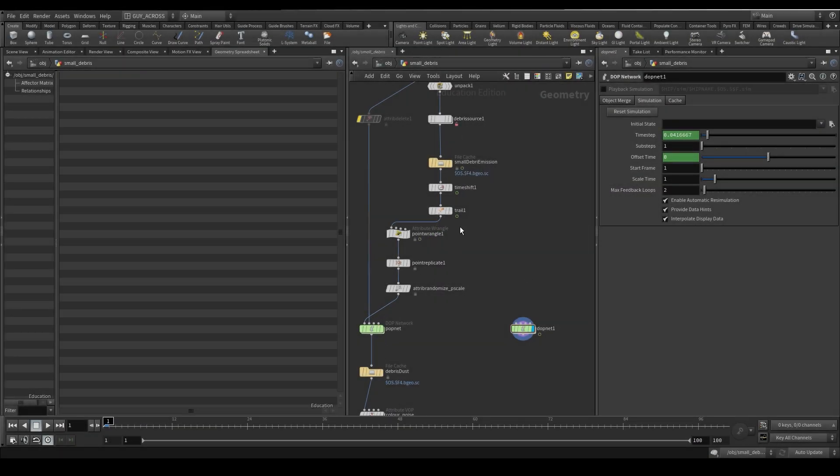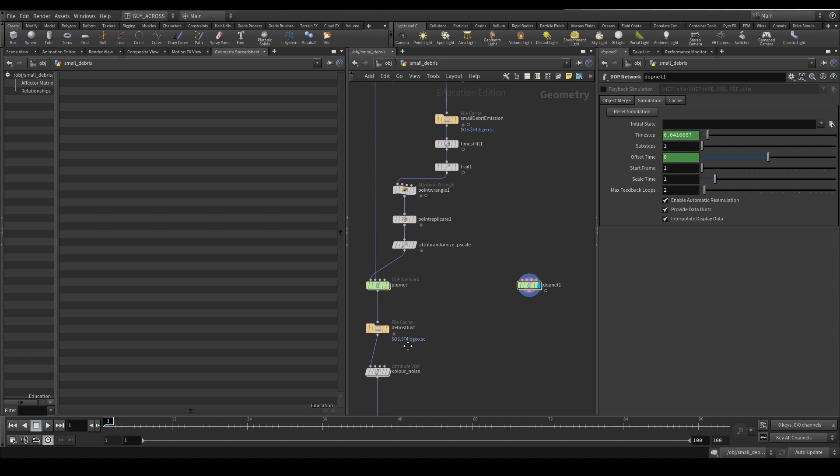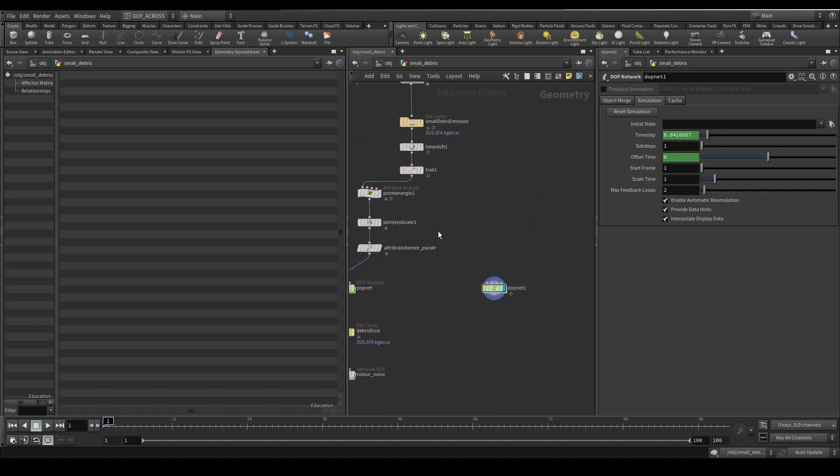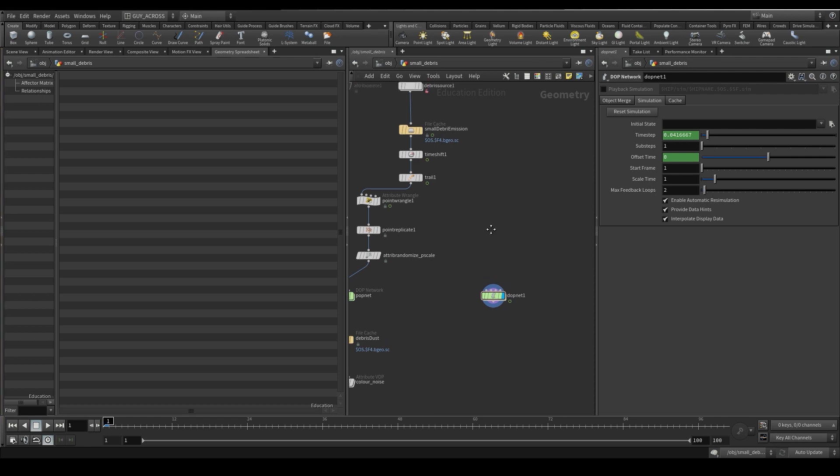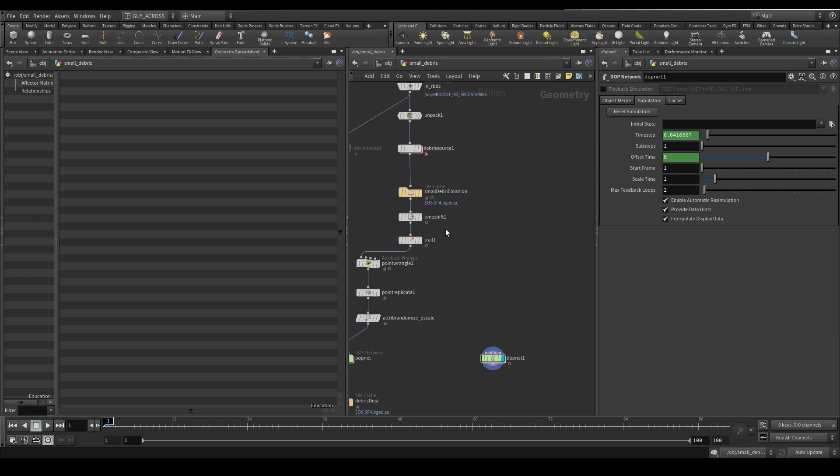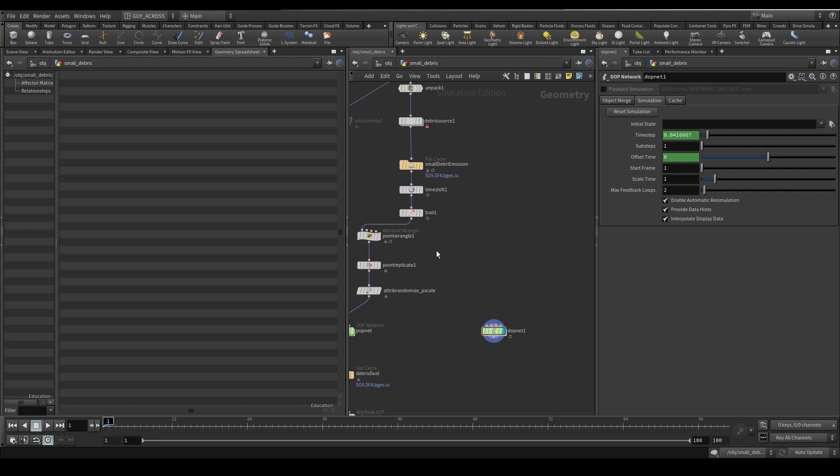Okay, so now we've done the PopNet particle dust or debris dust technique. So let's come over here and start doing some emission into a rigid body sim. So what we're going to need is two things, we're going to need the collision from the initial rigid body and we're also going to need the points to instance rigid body geometry onto to add it into the sim at every frame or every time it's present.